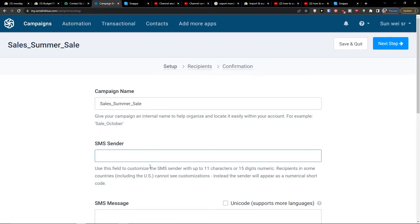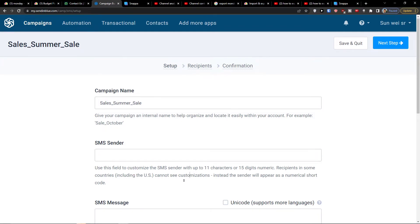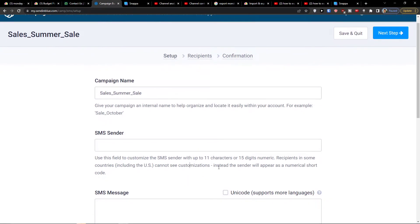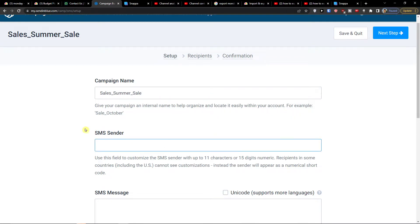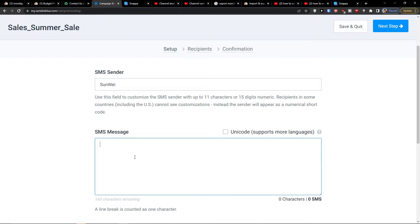Use this field to customize the SMS sender with up to 11 characters or a 15-digit numeric. Recipients in some countries including the US cannot see customizations — instead the sender will appear as a numeric shortcode. So let's fill in the SMS sender field.